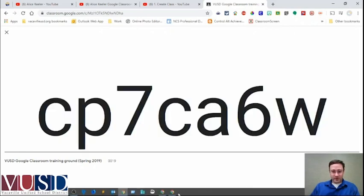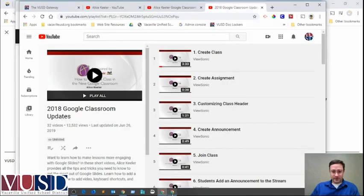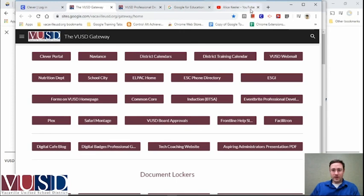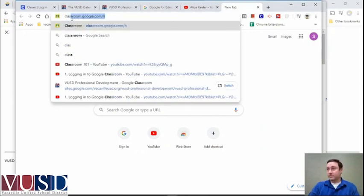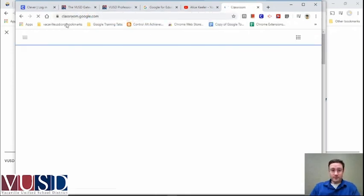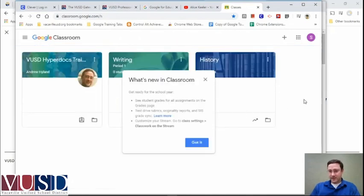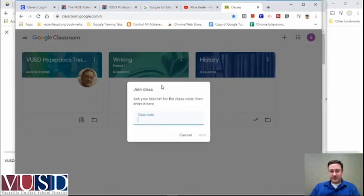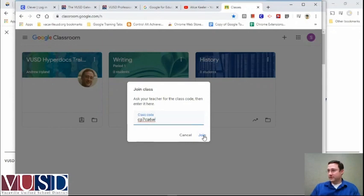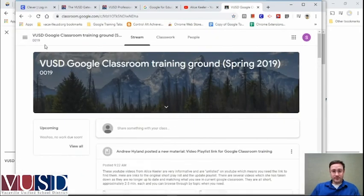Pause the video and use that join code in Google Classroom. Let me just show what it looks like to join — I'm signed in on my teacher account and I'll go to classroom.google.com. There's a little plus sign up here that says join or create a class. I'll join using the code cp7ca6w — all lowercase. When I hit Join, it adds that class to my Google Classroom and now I'm in as a student.